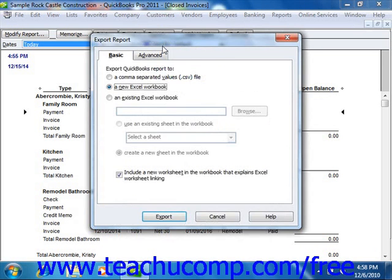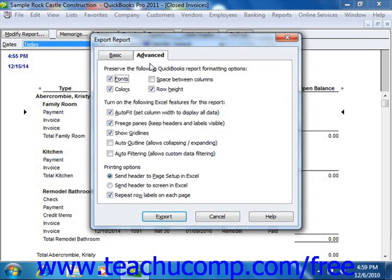When you export a report to Excel, in the dialog box you can save it as a new sheet in a workbook, or create a new workbook. In 2004 through 2011, you can also choose to save it as a CSV file, which would be opened using Excel. You can also indicate whether or not you want to preserve the QuickBooks formatting by clicking the Advanced tab in QuickBooks 2004 through 2011, or by clicking the Advanced button that appears in QuickBooks 2003.